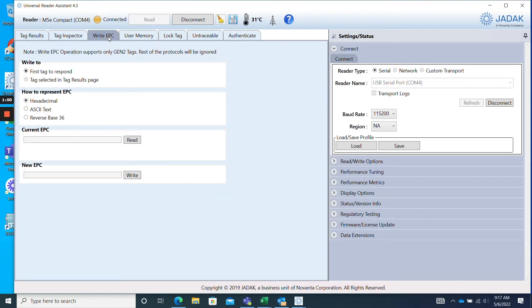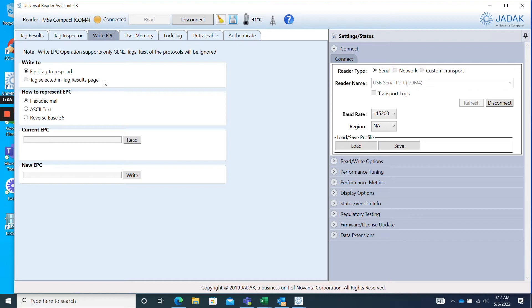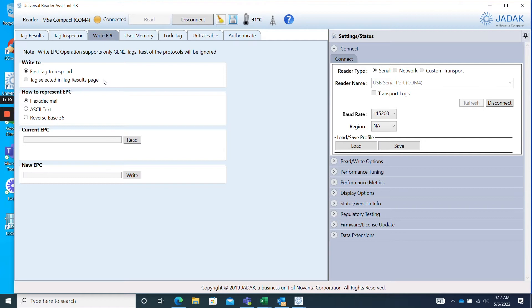As you can see, we have four boxes below. I'll walk through those functionalities now. The Write To box has two options: First Tag to Respond and Tags Selected in Tag Results Page. The software is asking if you would like to write to the first tag that responds or write to a specific tag on the Tag Results Page. Typically, you should only have your selected tag in the read zone, so the first tag to respond option is usually a good default.